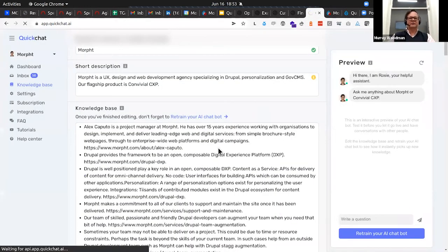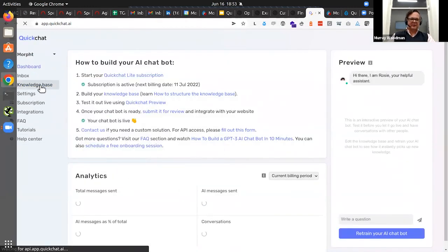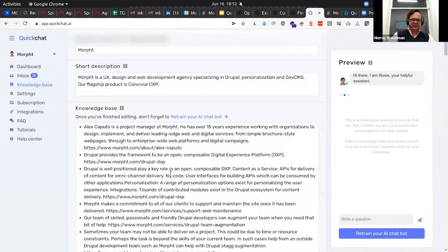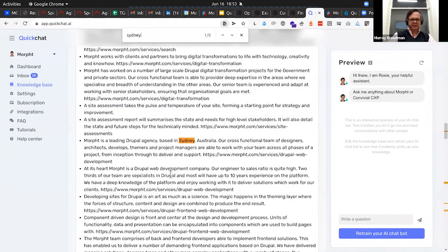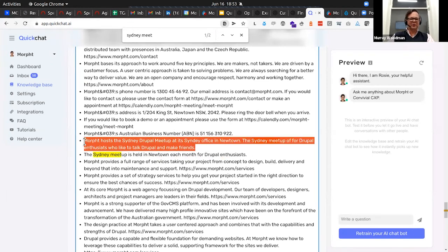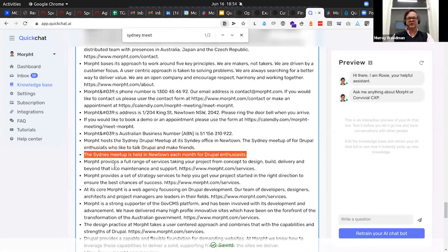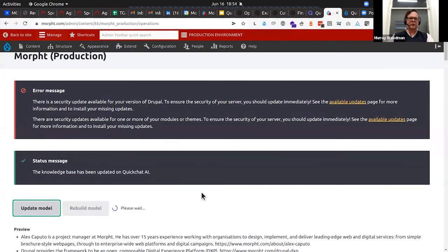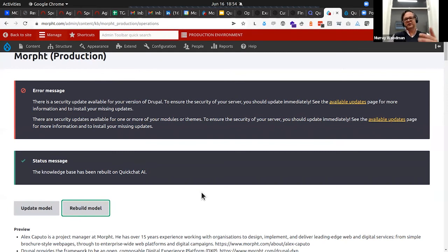Hopefully — demo gods willing — if I just refresh, come back here, refresh this page, go to the knowledge base... Sydney meetup, there we go. You can see we've pushed it across — I still haven't removed the old one I was testing with, but you can see this one is pushed across. We're just exercising the QuickChat API at this point, and then we can rebuild the model — which is once again doing another API request and essentially retraining, or as I discussed before, refining the model that is in GPT-3.